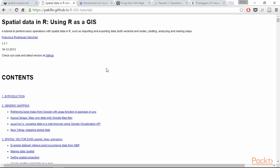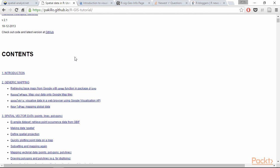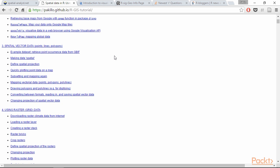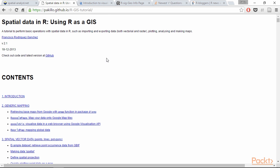Then we have a tutorial for using R as a GIS by Francisco Rodriguez Sanchez. Here you can find a lot of information on performing various analysis of spatial data and also the code that we use for analysis is also available.